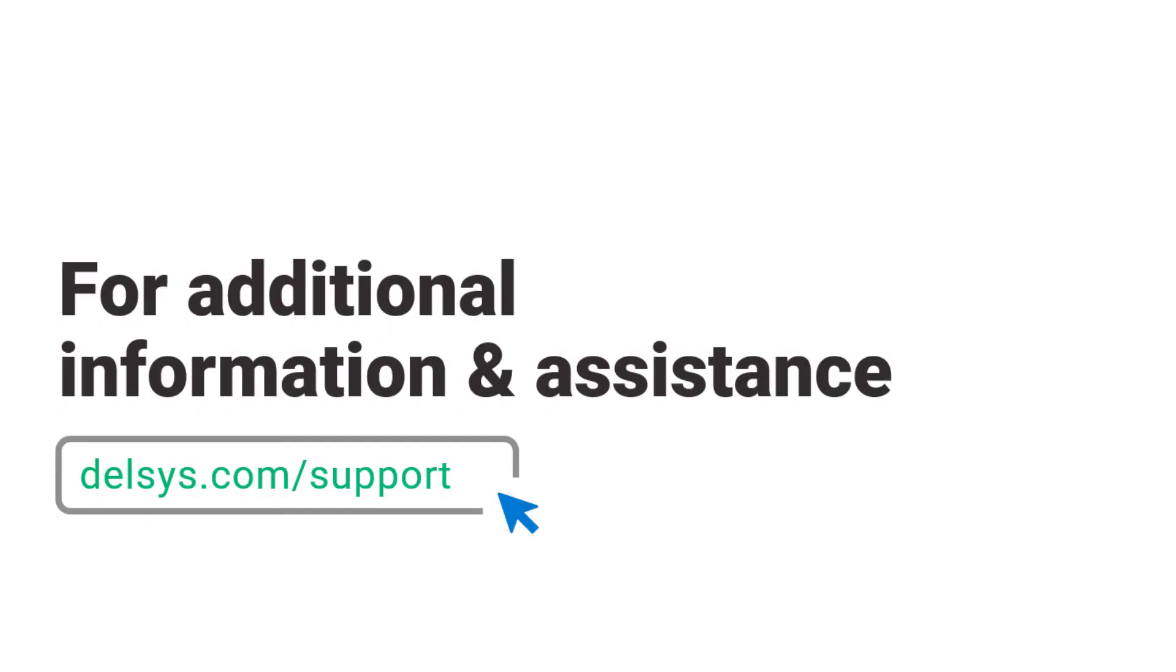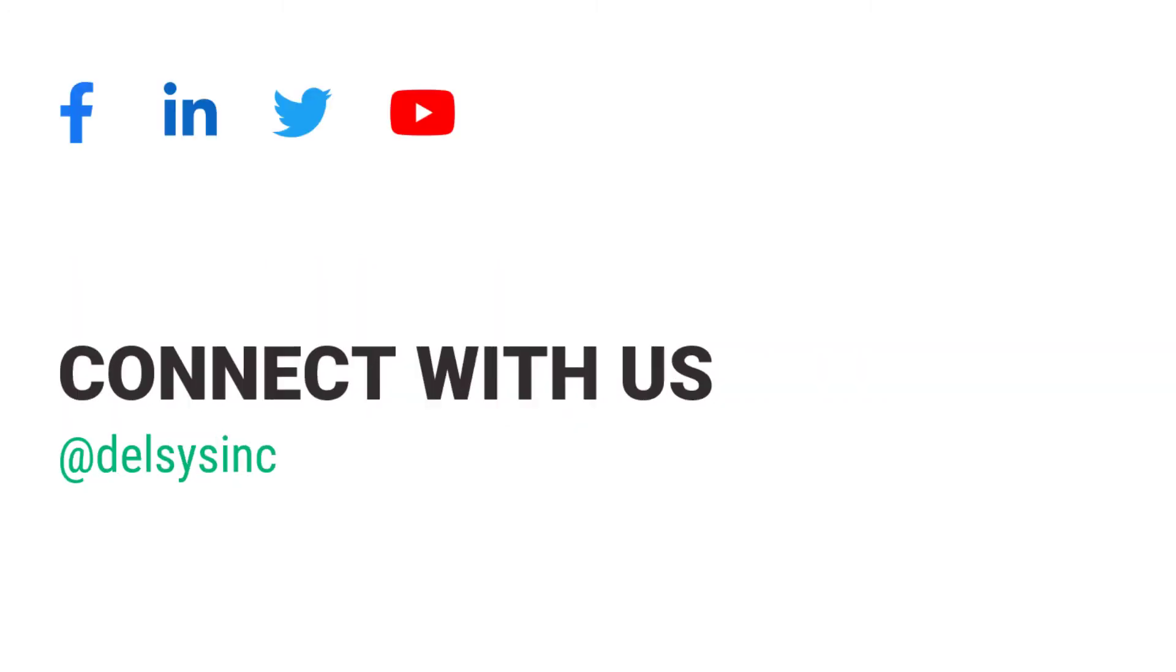For additional information and assistance, please visit delsys.com/support or contact us by email or phone.